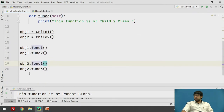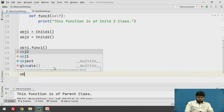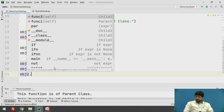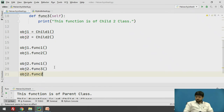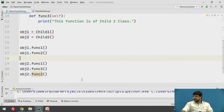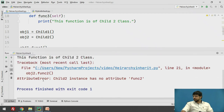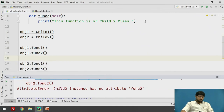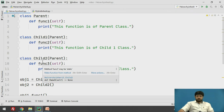If I try to access function two with the help of the second object, this will generate an error — it will not have access to that particular class. See: 'attribute error, child two instance has no attribute called function name.' So this is an example of hierarchical inheritance. Moving forward to the last type of inheritance — hybrid inheritance. Hybrid inheritance consists of multiple types of inheritance applied in a single program.